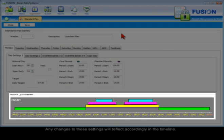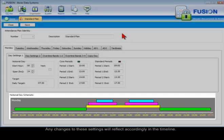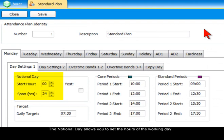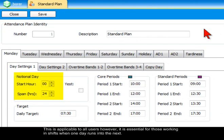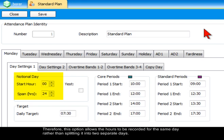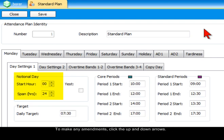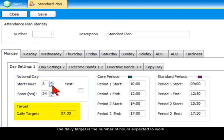Any changes to these settings will reflect accordingly in the timeline. The notional day allows you to set the hours of the working day. This is applicable to all users; however, it is essential for those working in shifts when one day runs into the next. Therefore, this option allows the hours to be recorded for the same day rather than splitting it into two separate days. To make any amendments, click the up and down arrows.